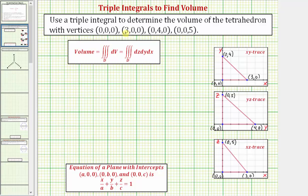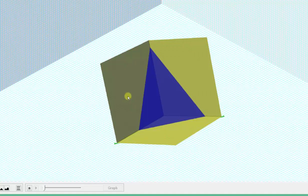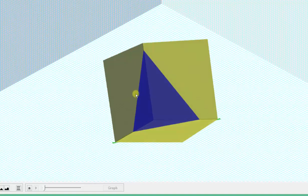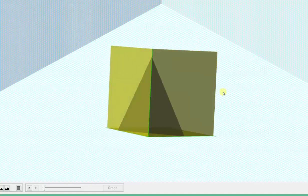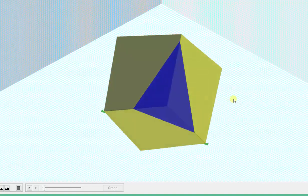We want to use the triple integral to determine the volume of the tetrahedron with the following four vertices. Let's first take a look at this in space. If we were to plot these four points, it would form this tetrahedron bounded by the blue plane and the three yellow planes, which are the three coordinate planes. Our goal here is to find the volume of this tetrahedron.